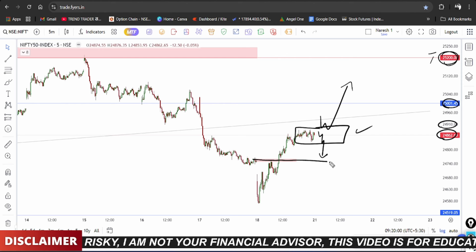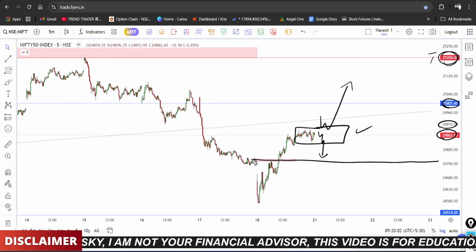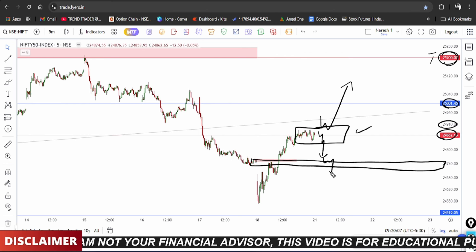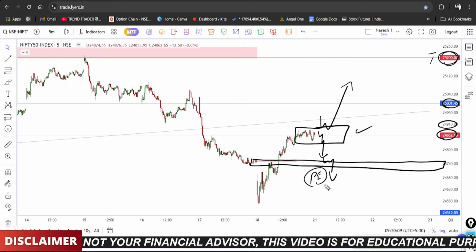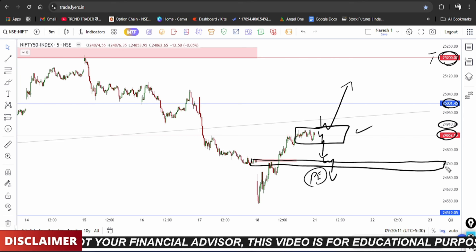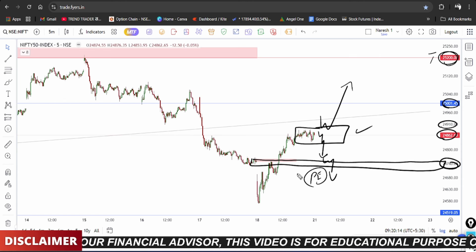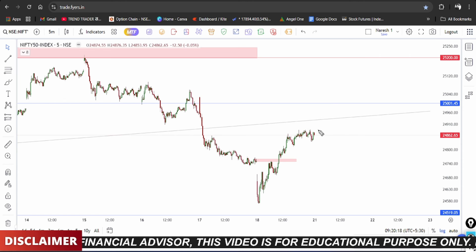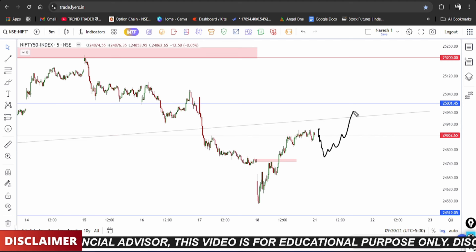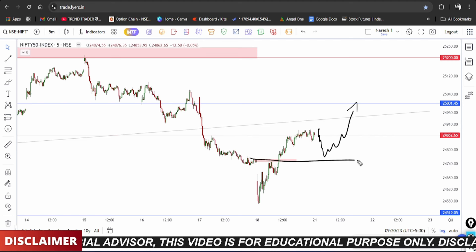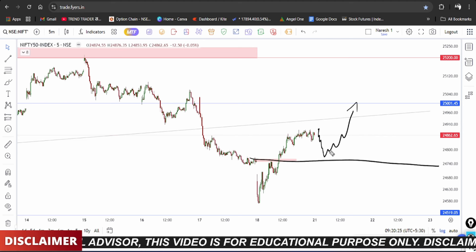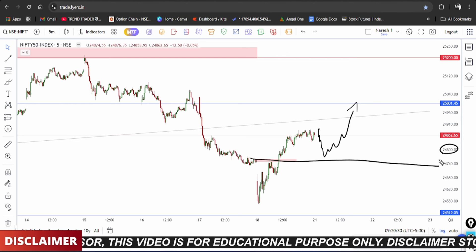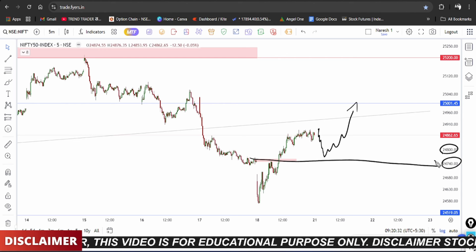The market has a potential break-up scenario. The 24,750 level is key. If price breaks that level it confirms direction. Key E-levels are: 24,800 level as of now, and on the lower end 24,750.